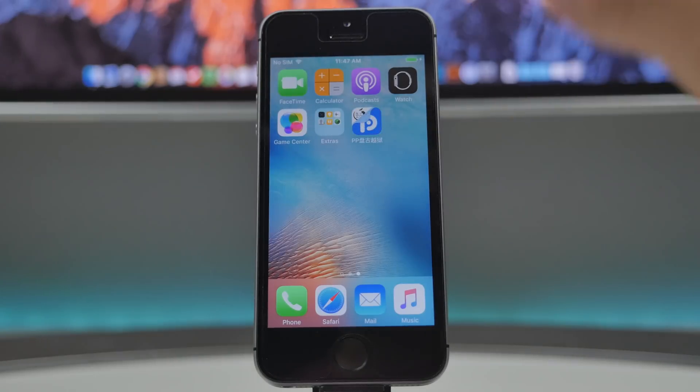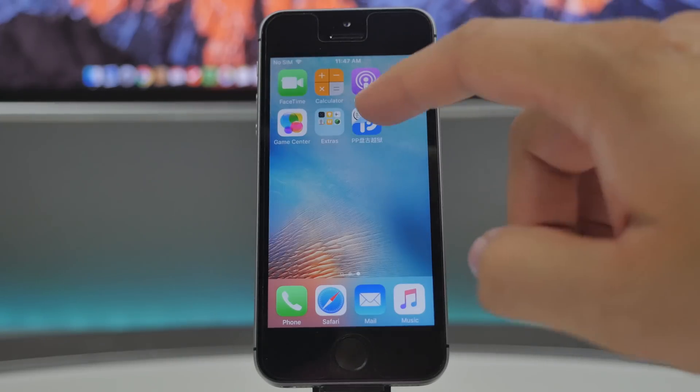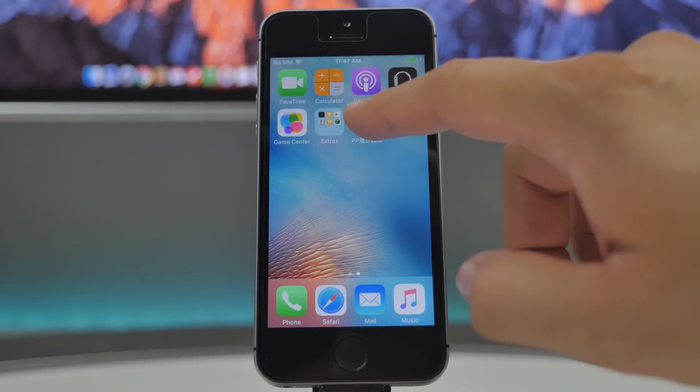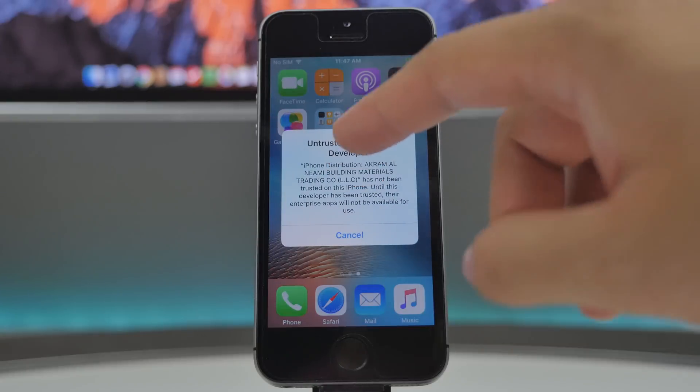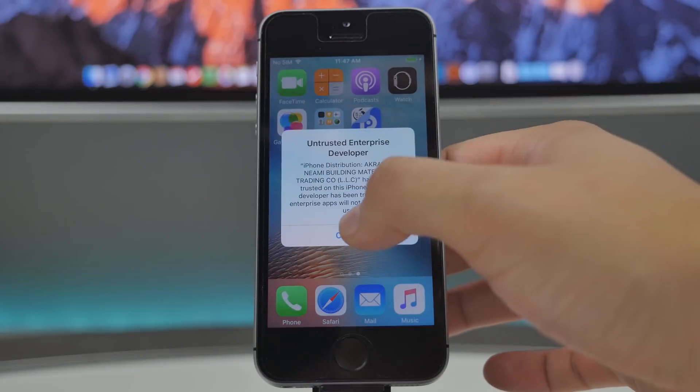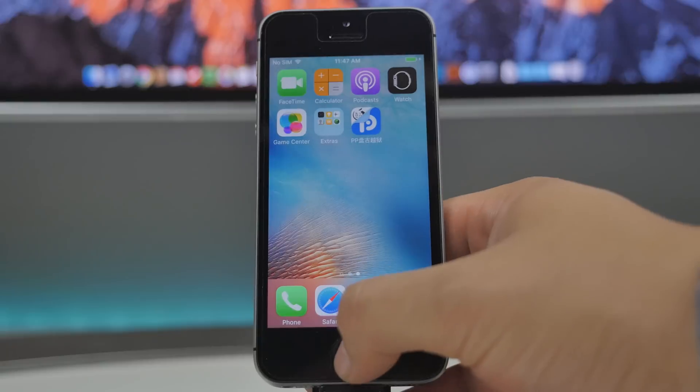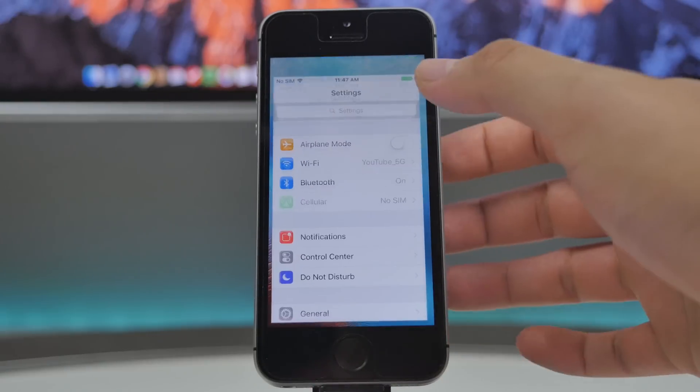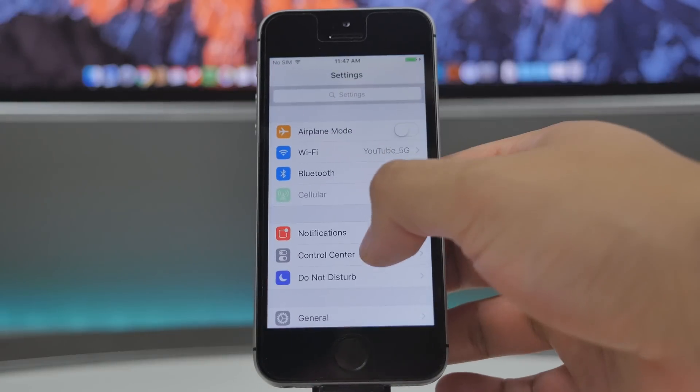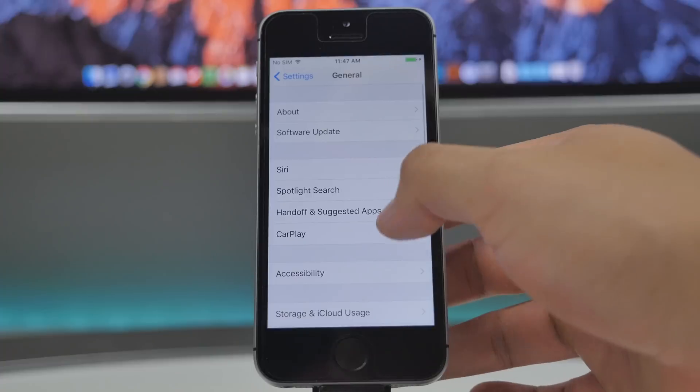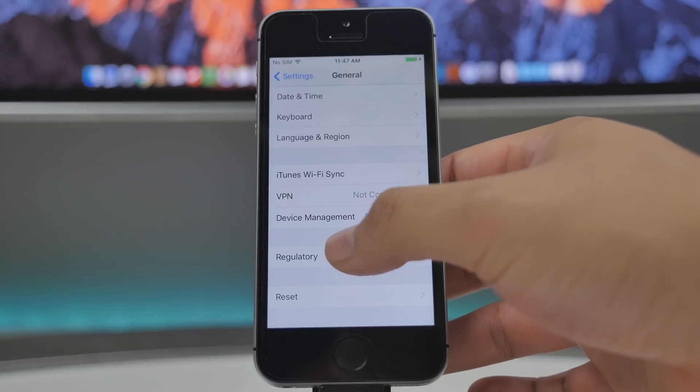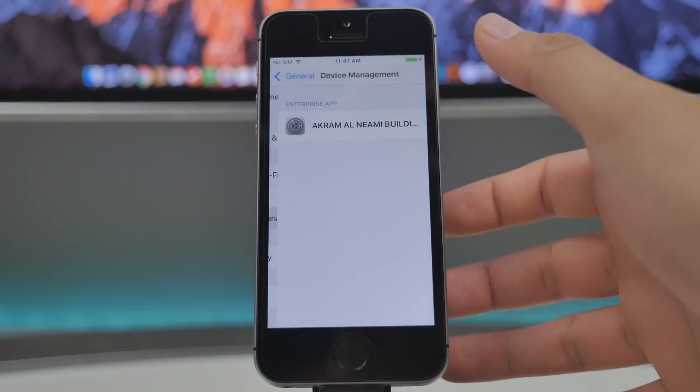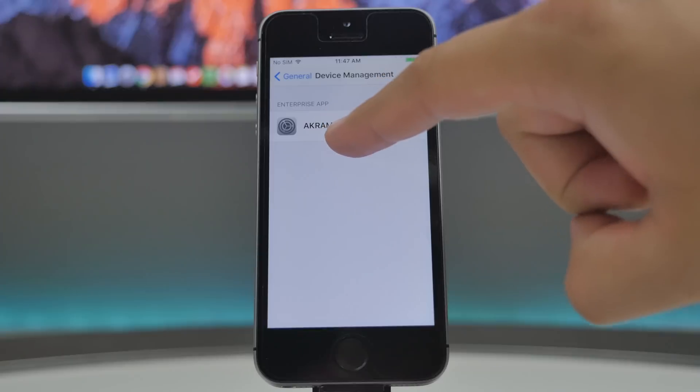All right, once it's completed you're going to see this icon here. Now all we got to do is tap on that, and here it's going to say untrusted enterprise developer. So this means we will have to go into the settings and trust the developer. So go into settings, general, scroll all the way down to where it says device management.